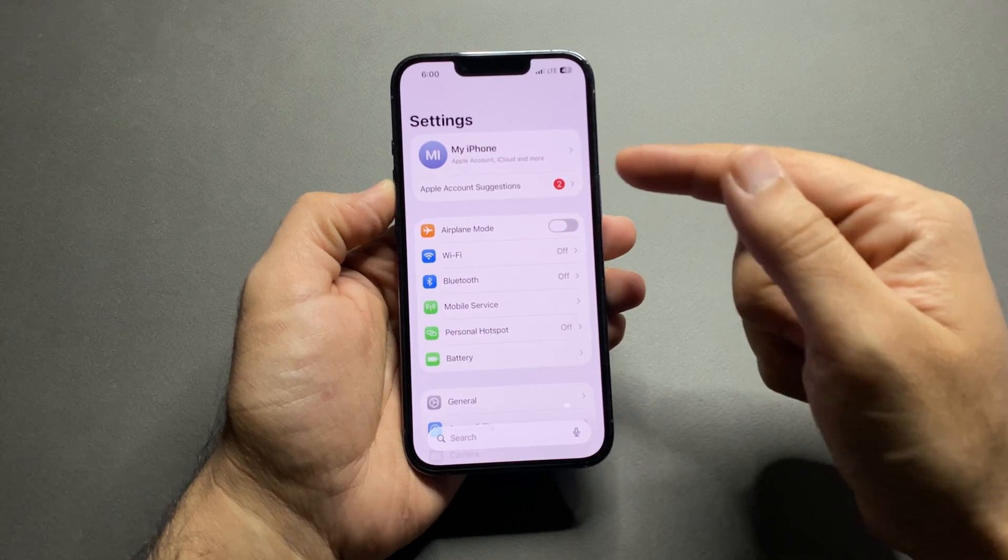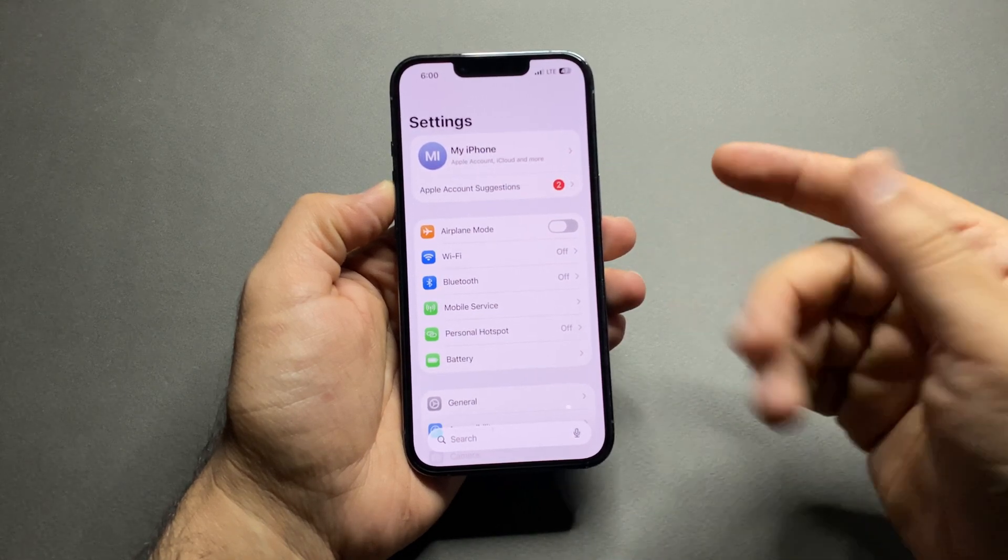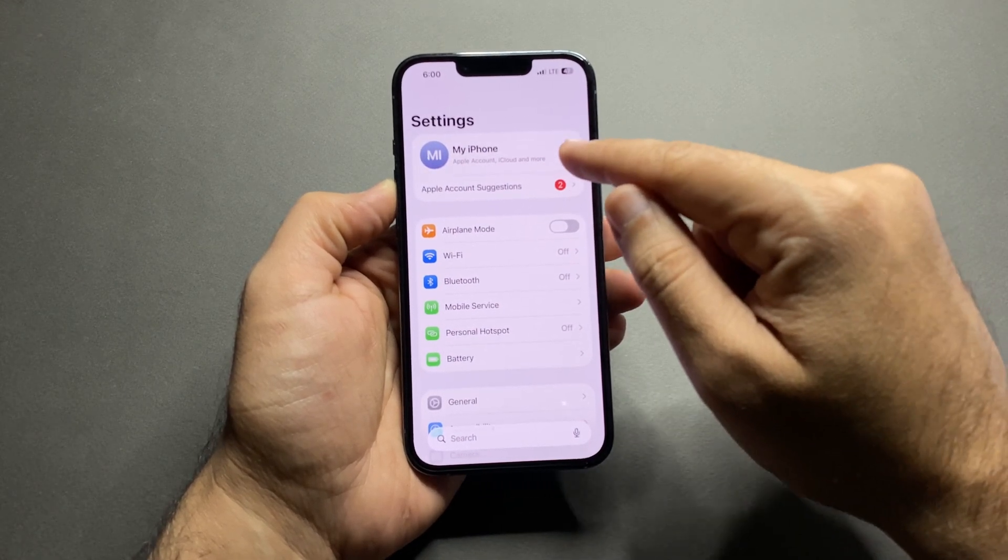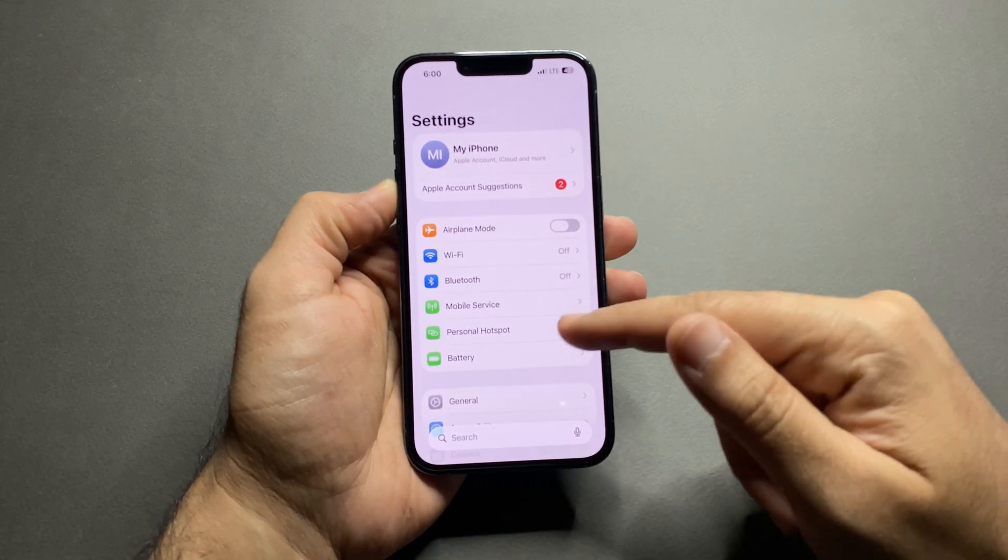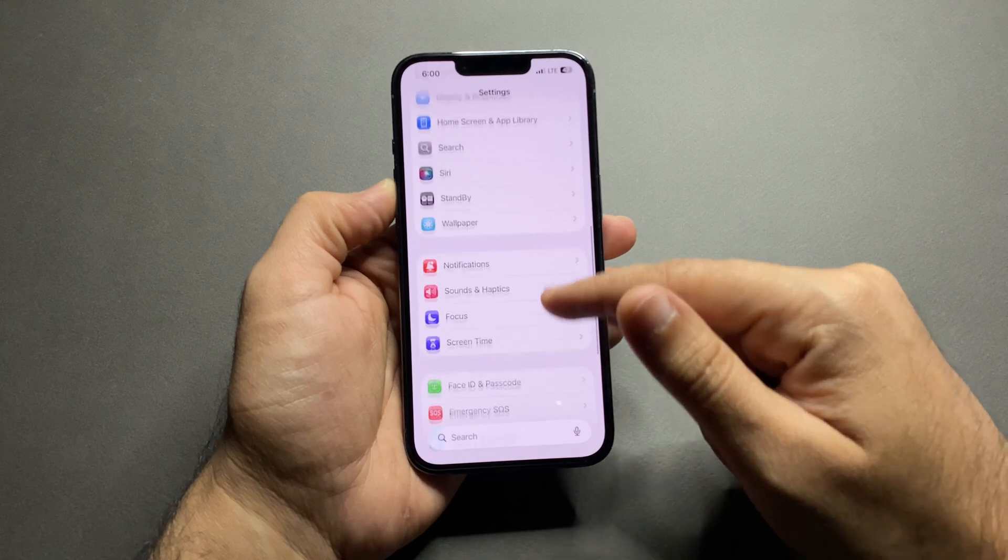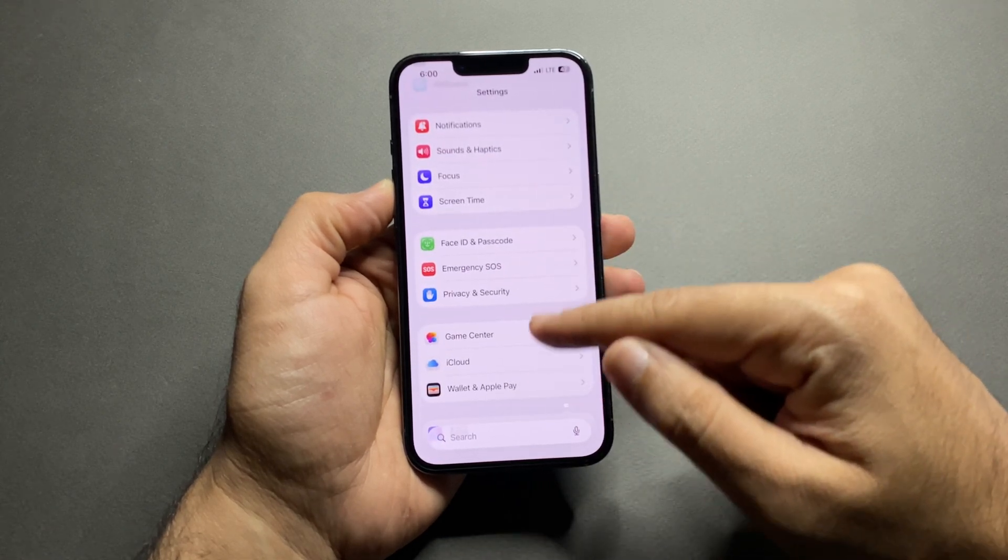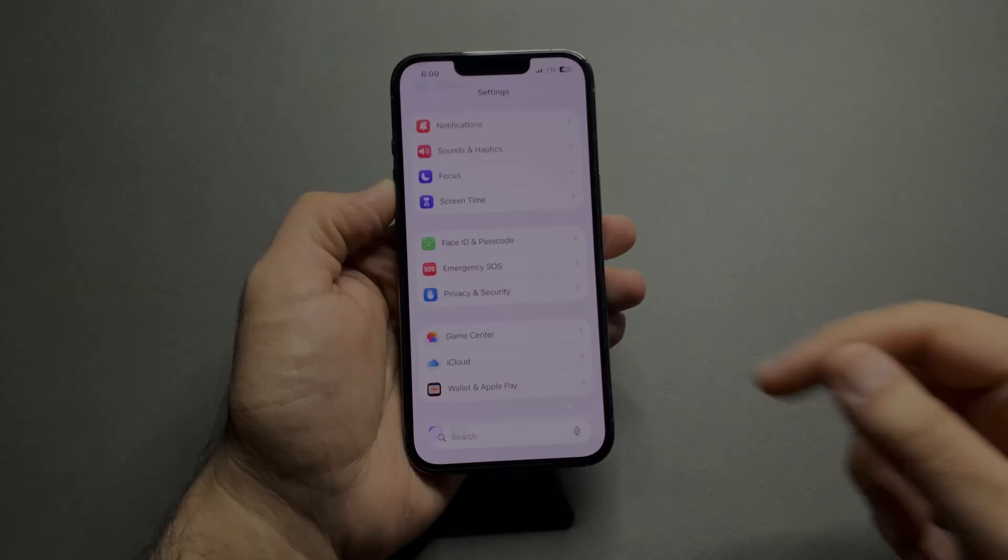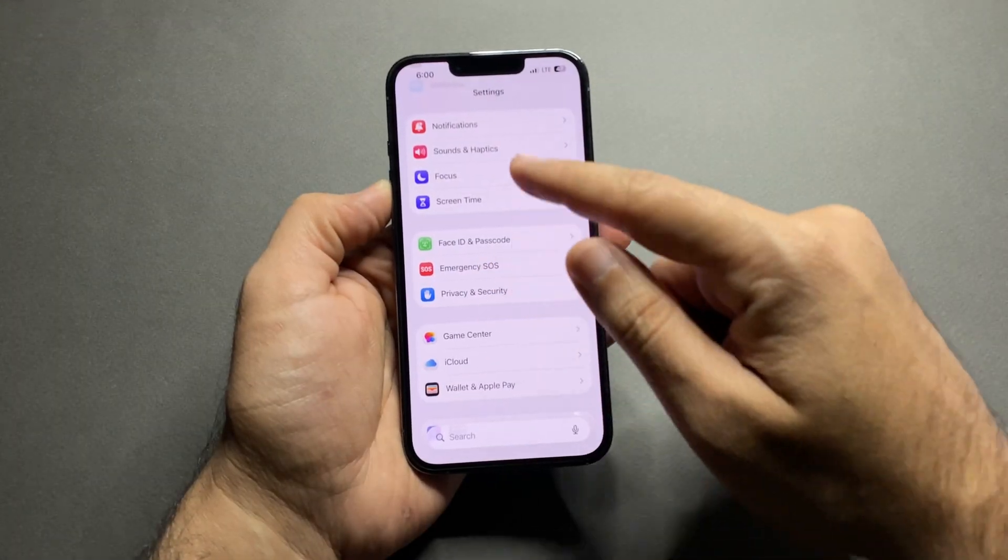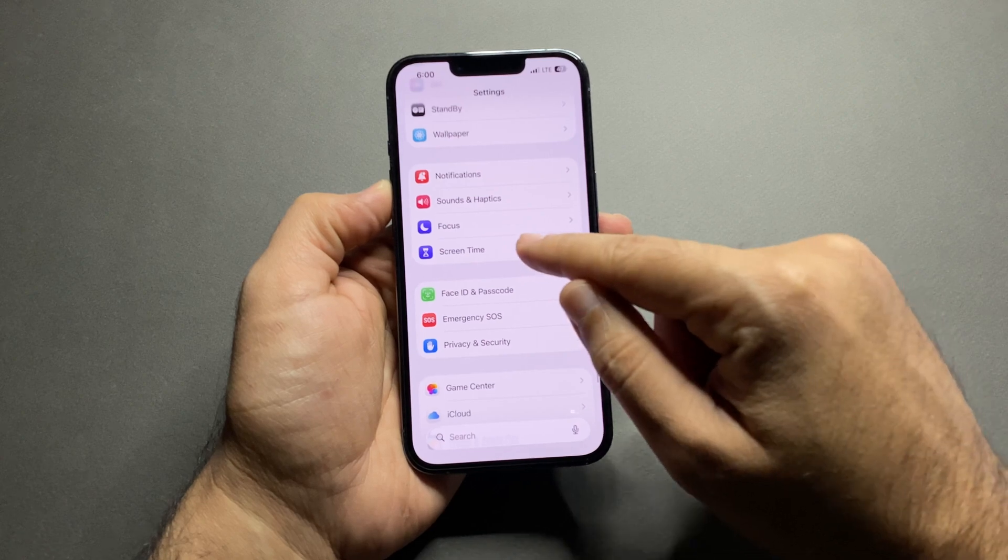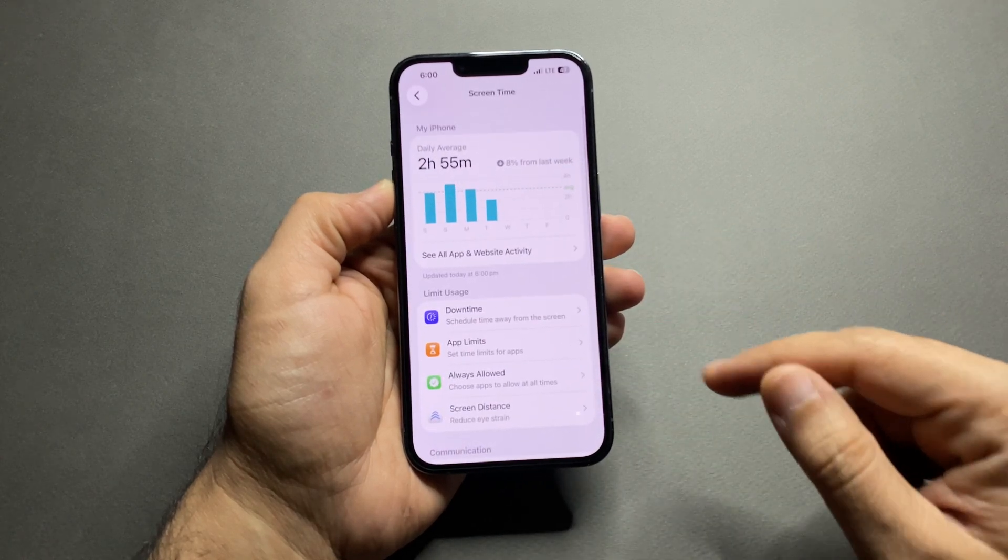With this trick, no one can access or change your Apple ID, iCloud, Face ID, or passcode, even if they unlock your iPhone. First, open the settings on your iPhone, scroll down and tap Screen Time.